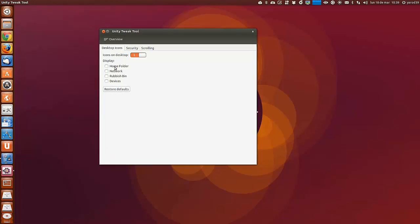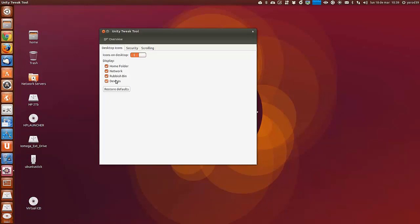Y del sistema, pues que enseñe los iconos del sistema como veis aquí, o que no los enseñe.